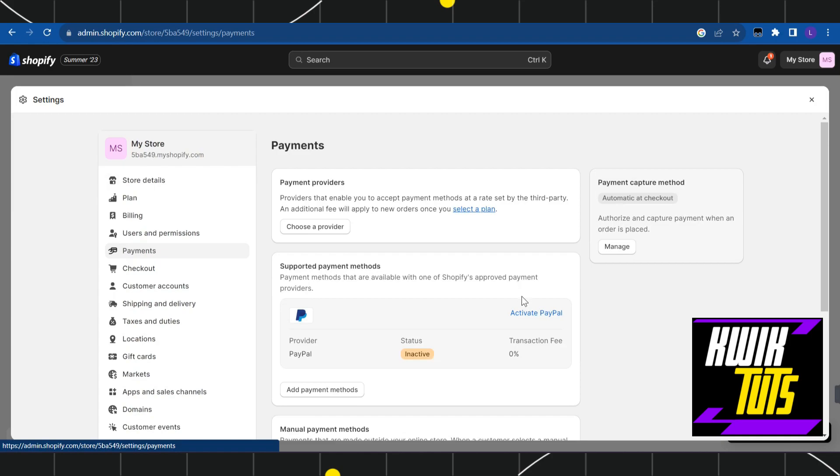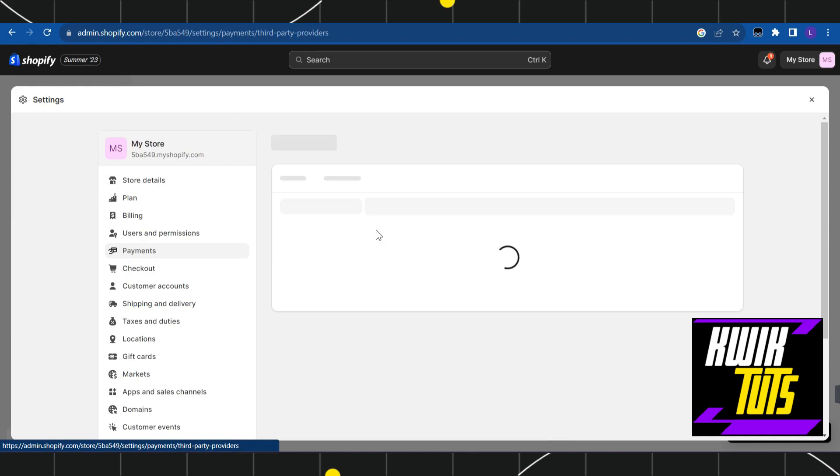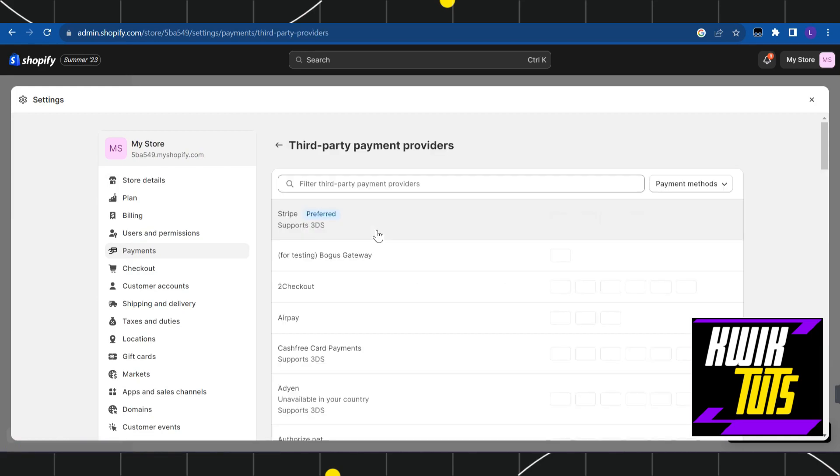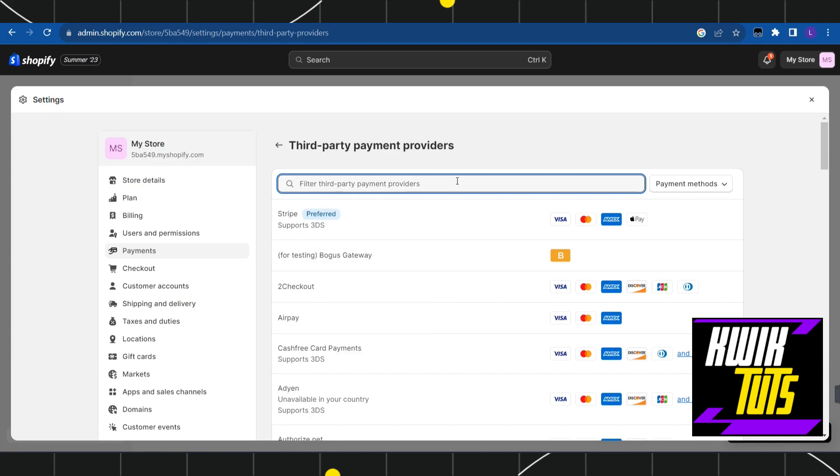Now in the payments, you are going to see a bunch of different options and over here you are going to see choose a provider. You simply have to click on it. Now over here you just have to search for stripe.